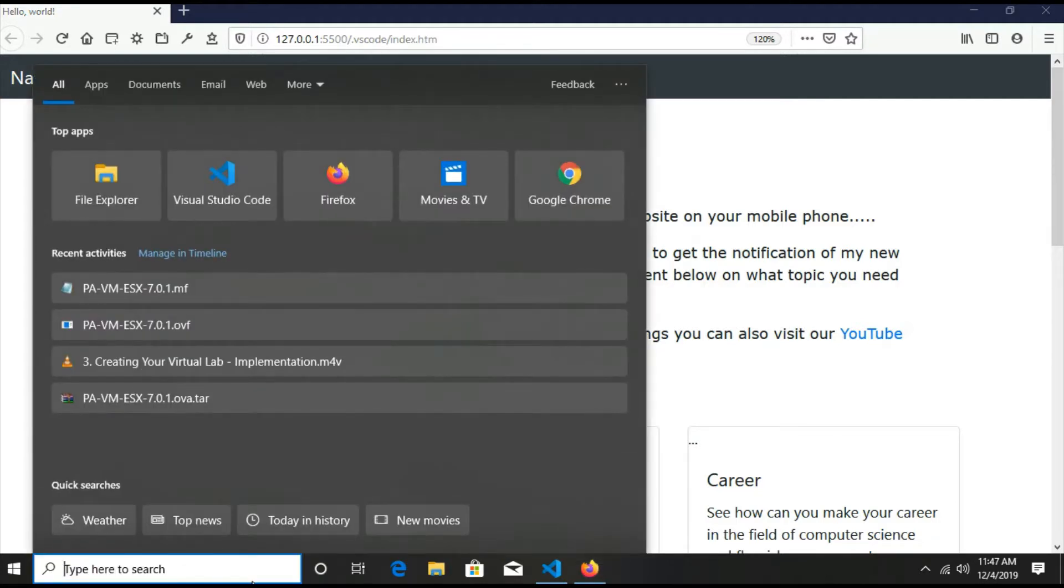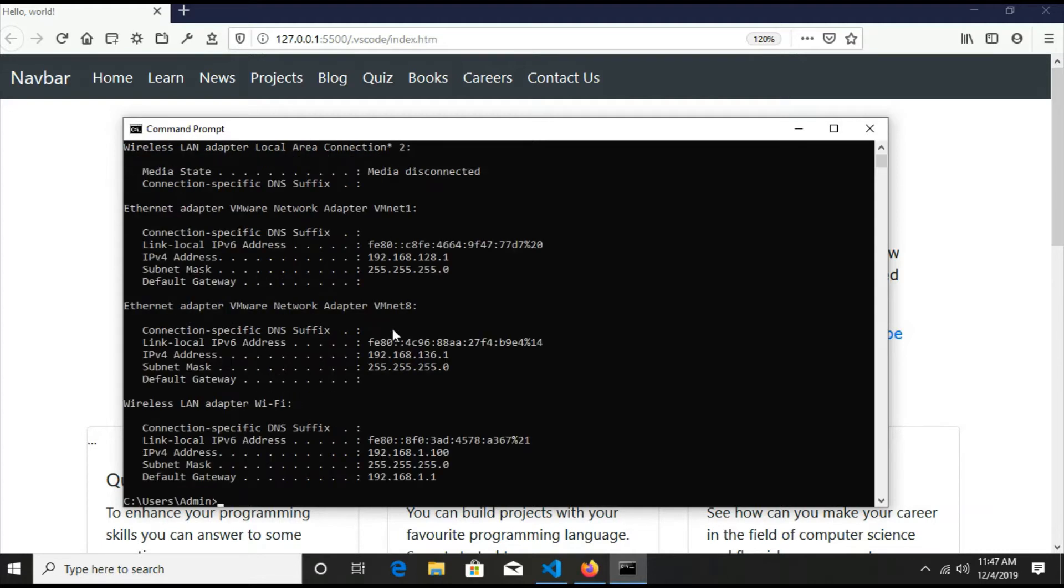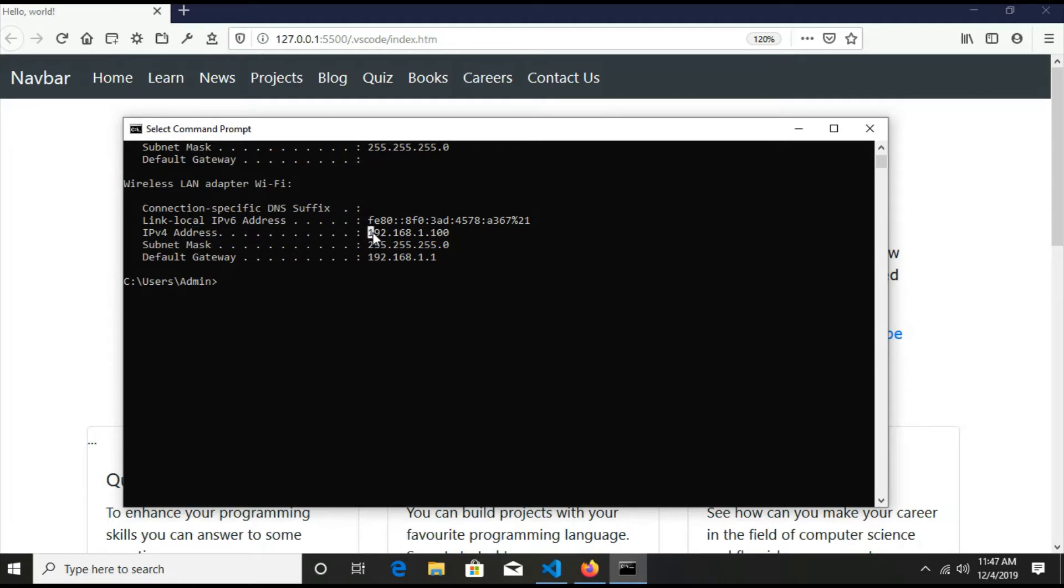The second thing that you have to do is open your CMD and type ipconfig. And the IPv4 address of our LAN or WiFi wireless LAN is the IP address and it is 192...